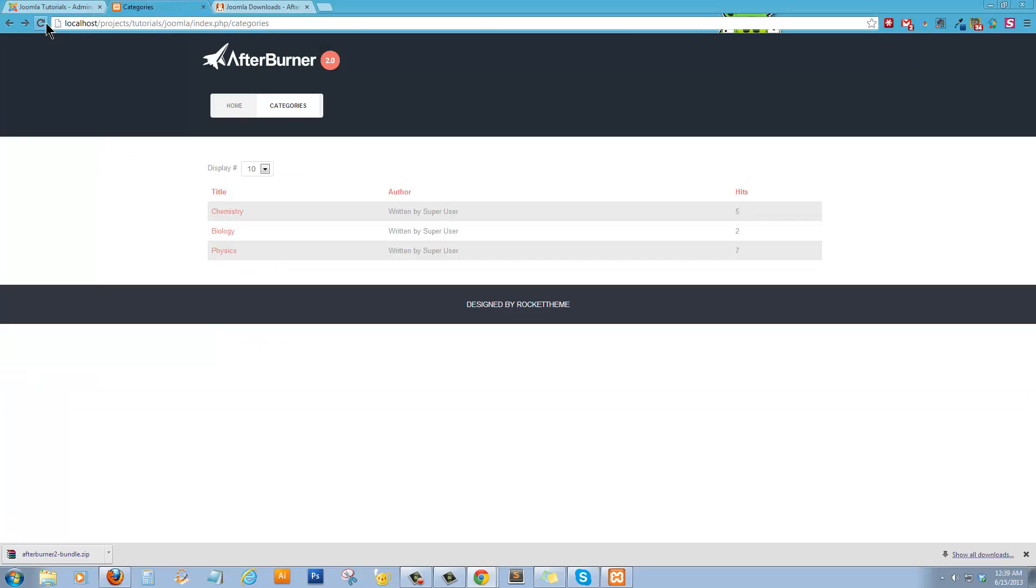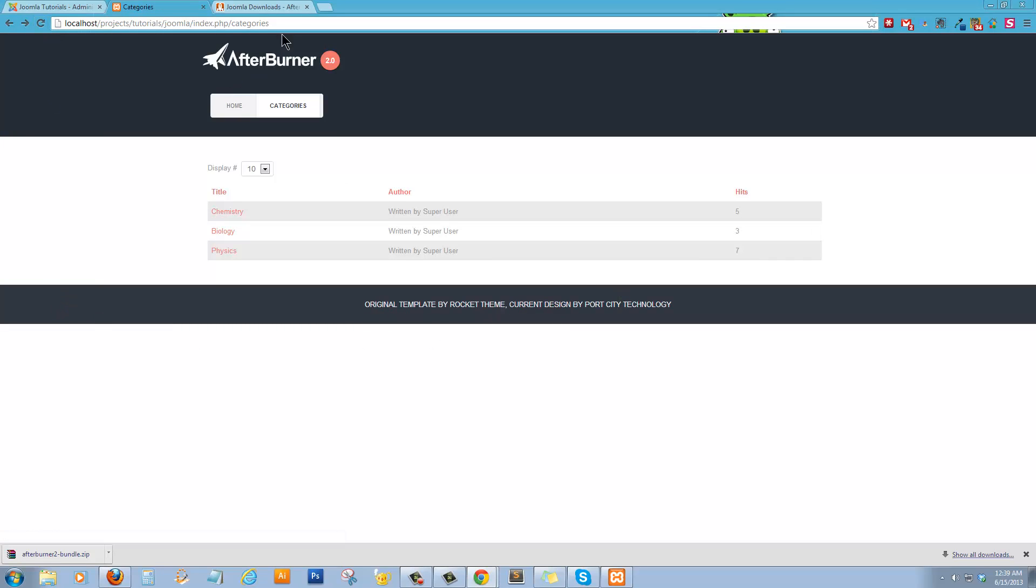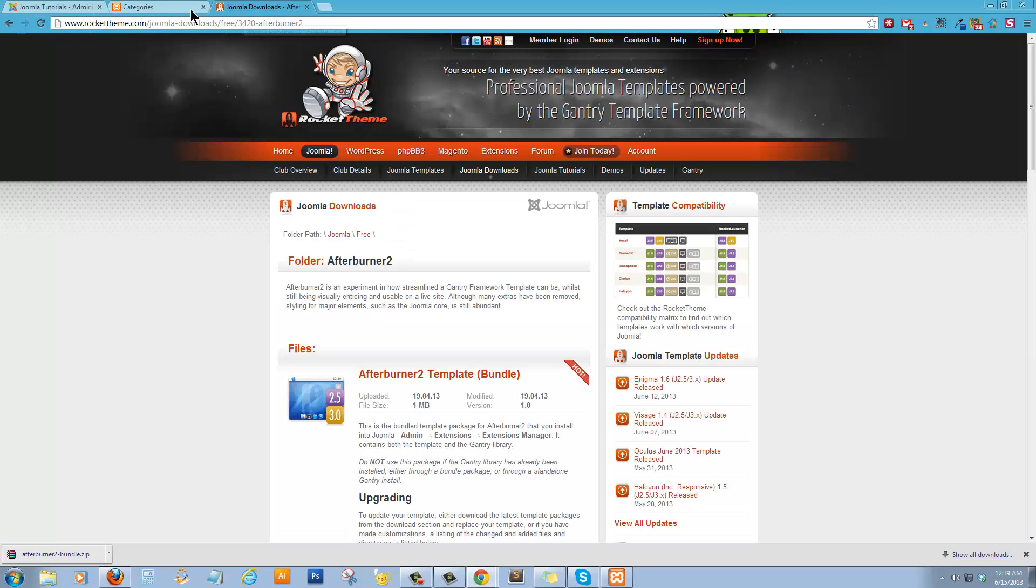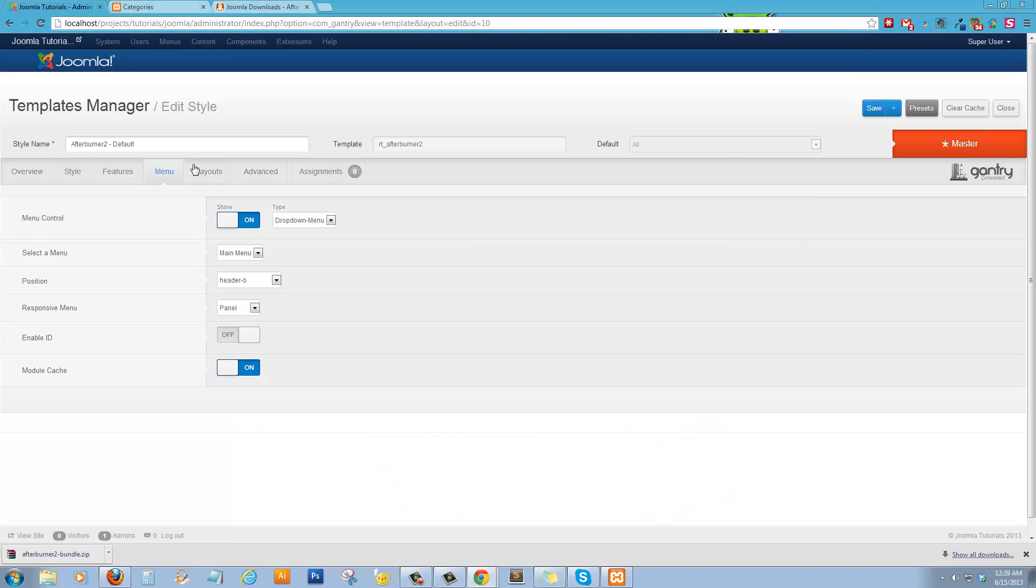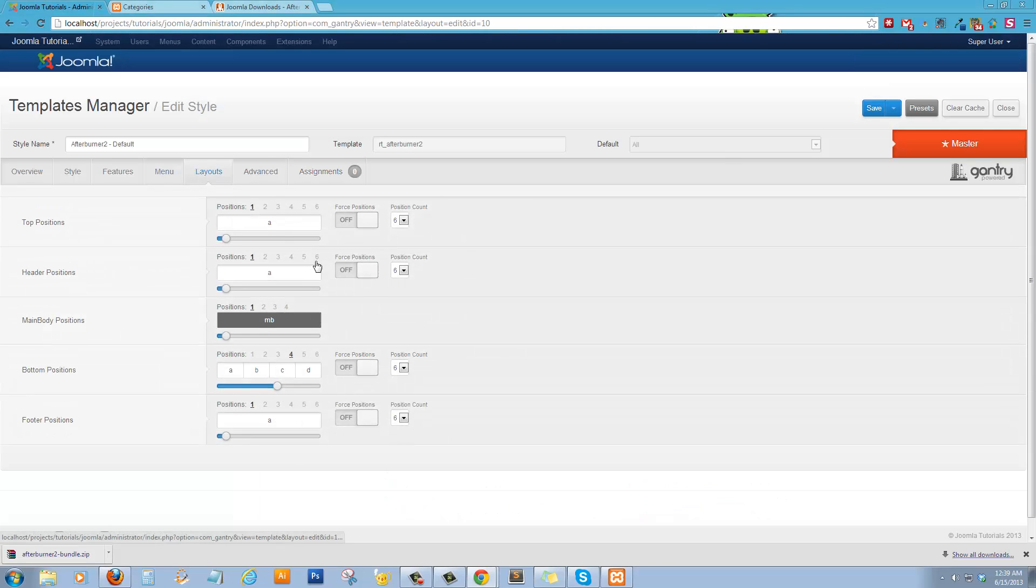We'll look at the copyright. There we go. Now, back here. Now, under Layouts.